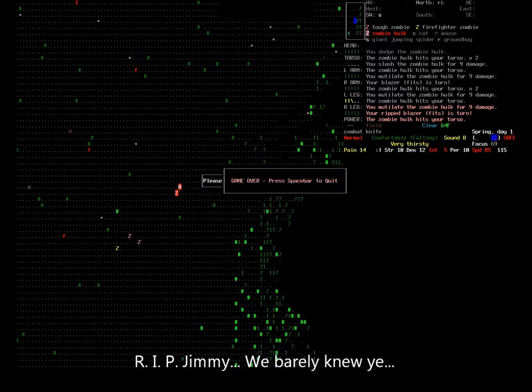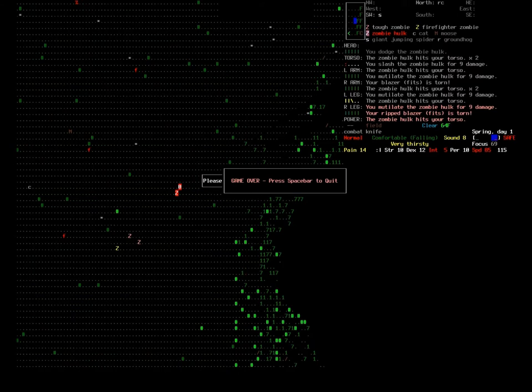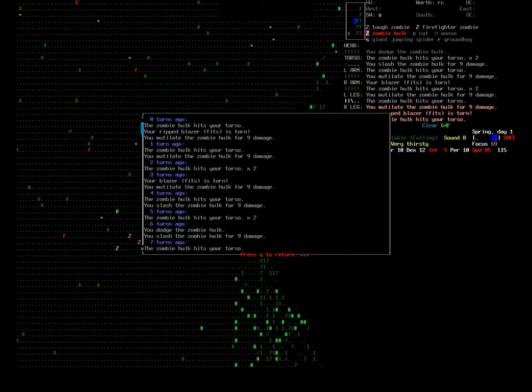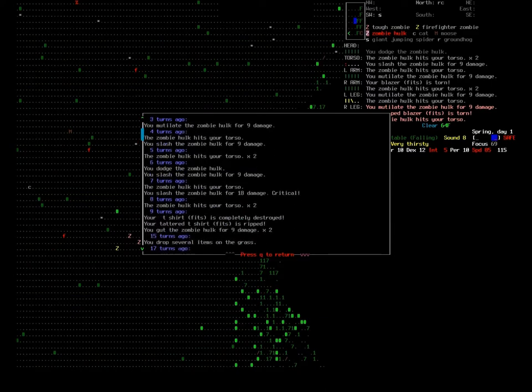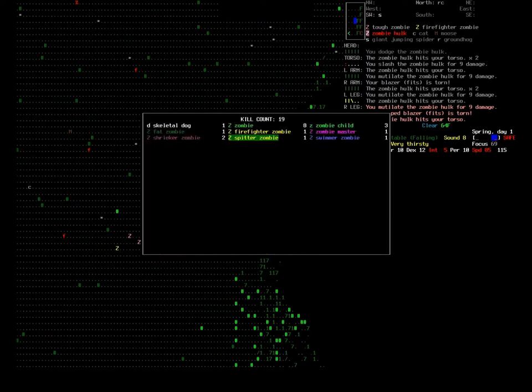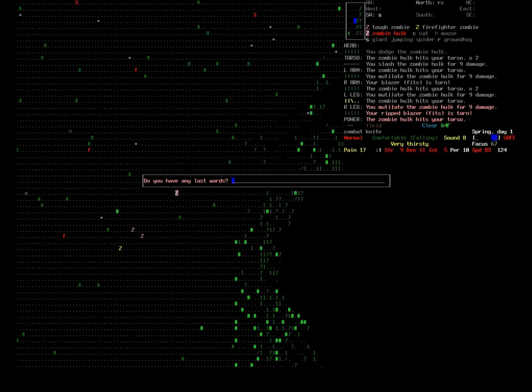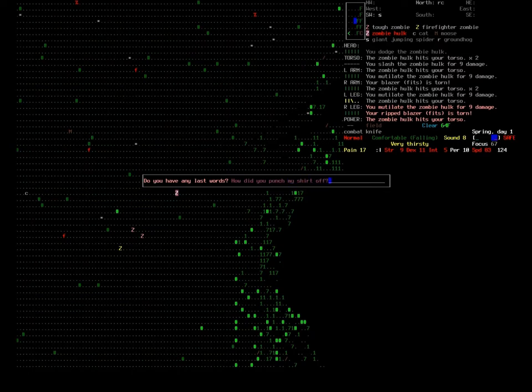As you notice, it saved the game immediately. As soon as you die it saves the game and then overwrites all previous saves. So that way you cannot come back to this character ever again. There's no going back to an old save. This is the turn log, this is the last several turns. This is all the things that happened to me. And then this is my kill count. You'll notice that I got several kills before I went down, but that I did in fact go down hard. Well if I have any last words, how about: How did you punch my shirt off?